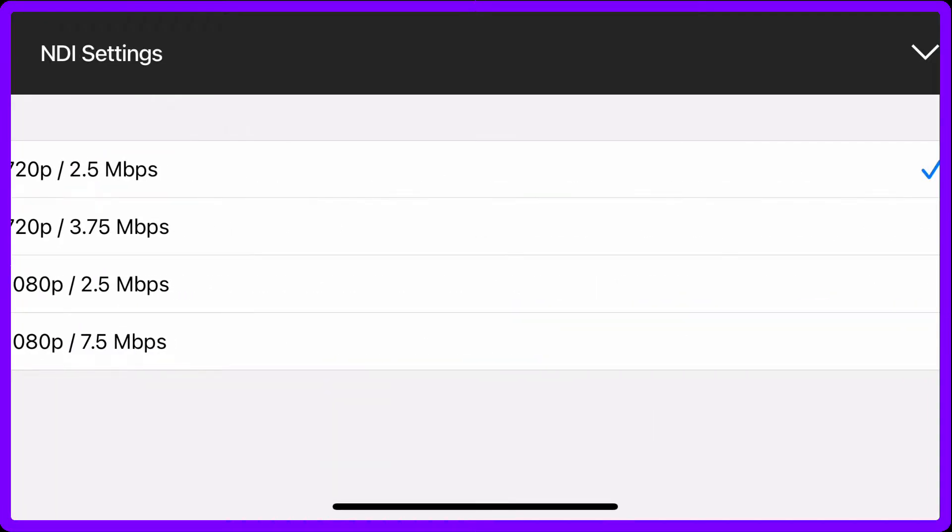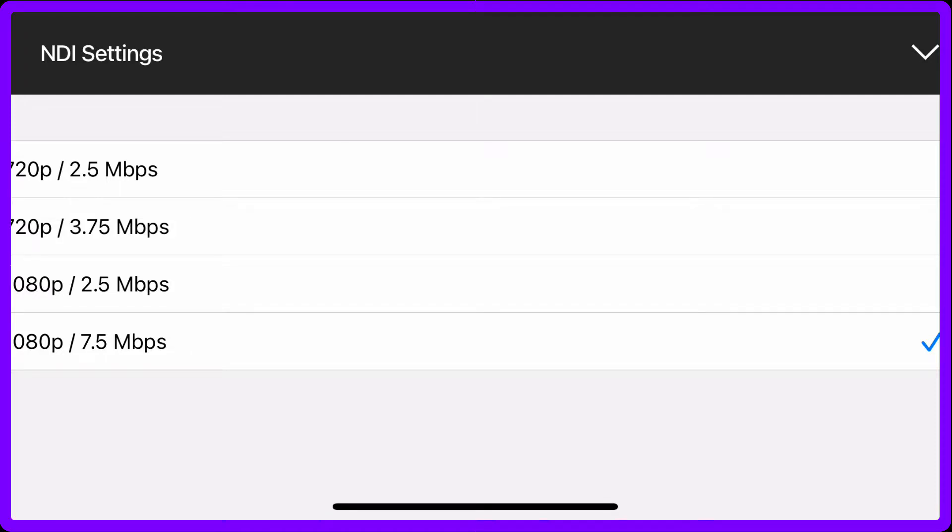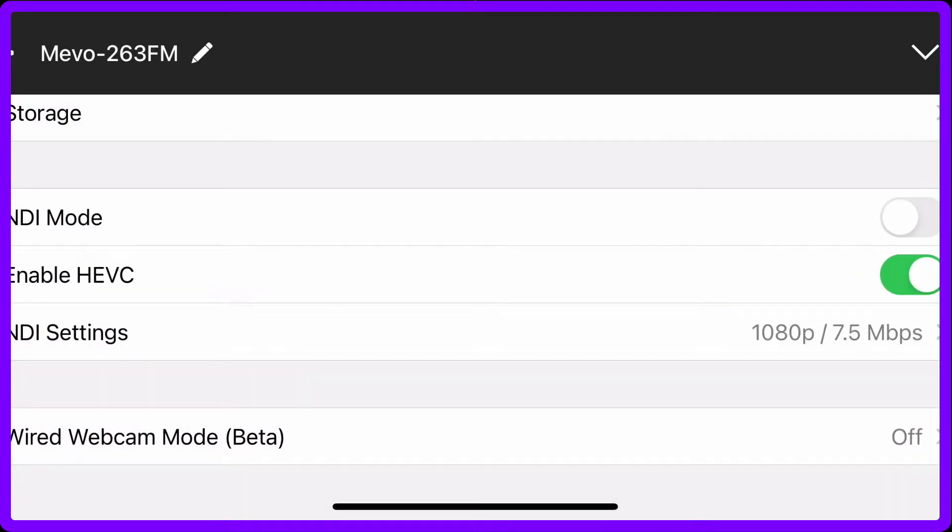You're going to click on here and choose what you want, 720 or 1080. I want 1080 and the highest one. Now it's going to use seven and a half megabits compared to 15 because we turned on the HEVC.